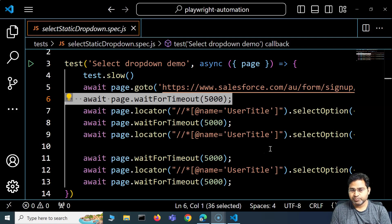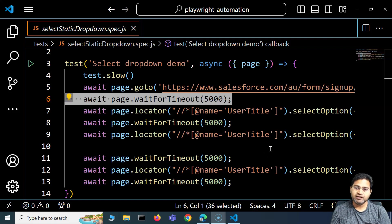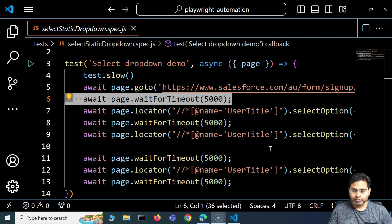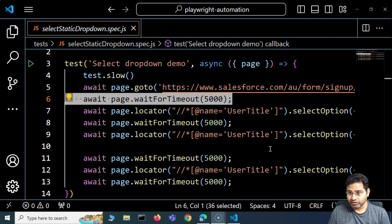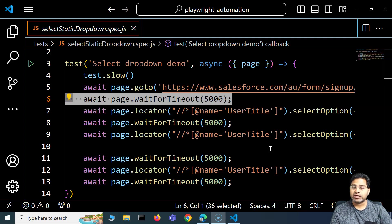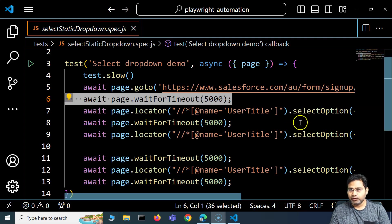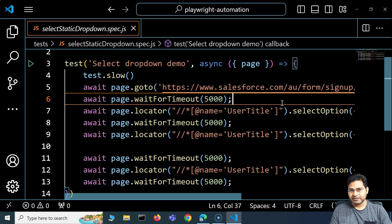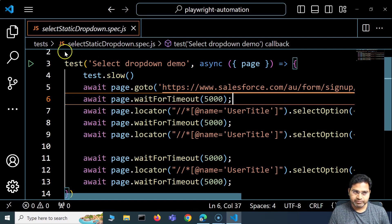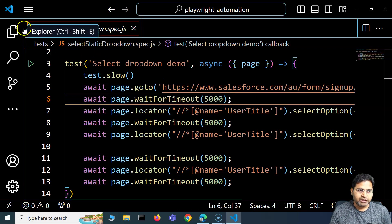Hey everyone, welcome back. In this Playwright tutorial, I'm going to discuss how to handle dynamic dropdowns in Playwright. Previously we covered static dropdowns — what they are and how to handle them. Now let's discuss dynamic dropdowns.